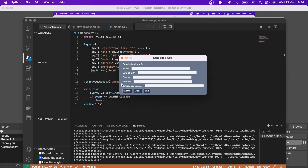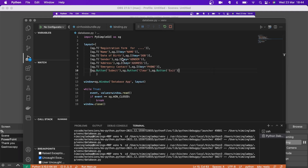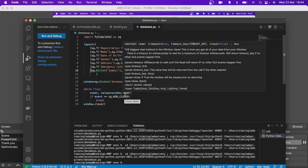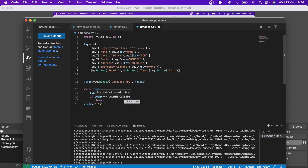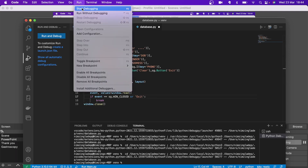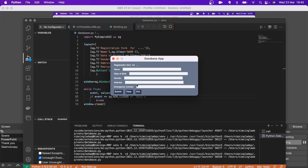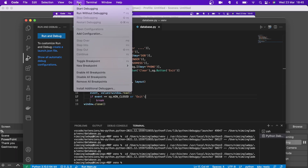You can see the buttons are showing at this point, but if you click them they wouldn't do anything yet. So let's make the exit button work. You add a few lines of code: if event is equal to window close or 'Exit' — put in quotes exactly as written — then you break. Let's try that now. You can see the Exit button works — click it and it's gone.